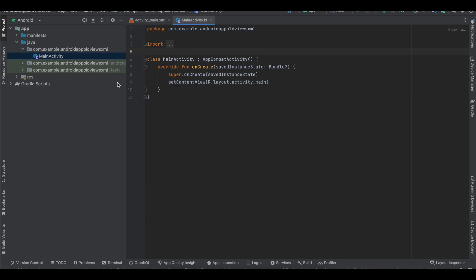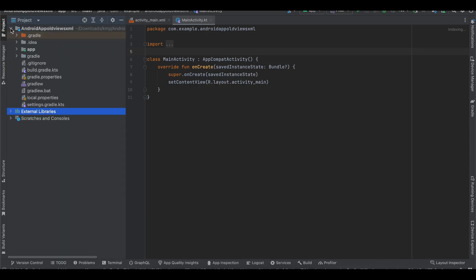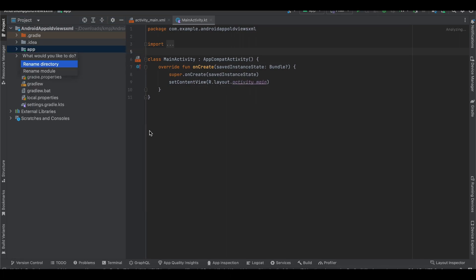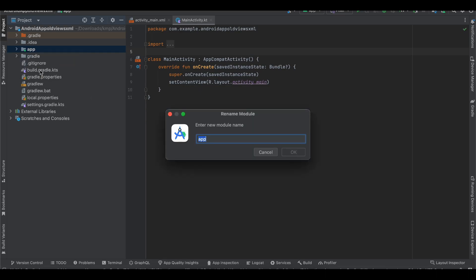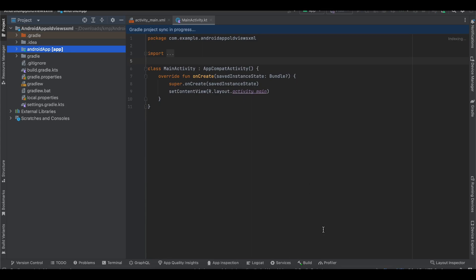Alright, the Gradle sync has finished. What you will have to do first is go to the Project view, open your Android app, go to the app directory, right-click on it, select Refactor > Rename, then select 'Rename module' and give it the name 'android app'. Click OK — this is done.